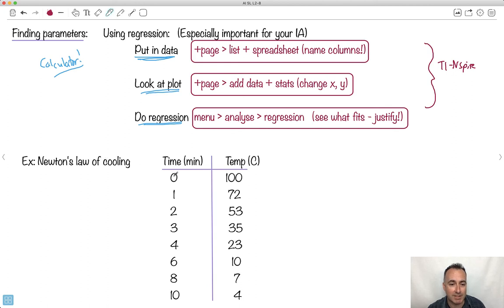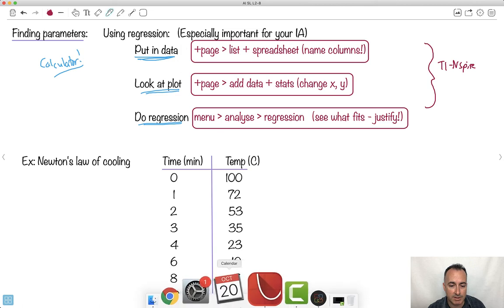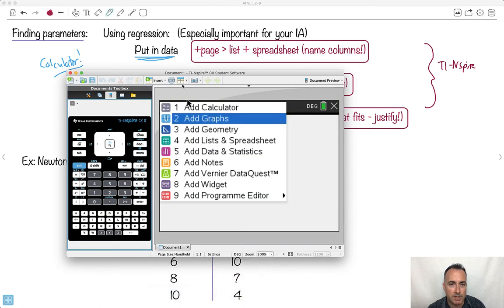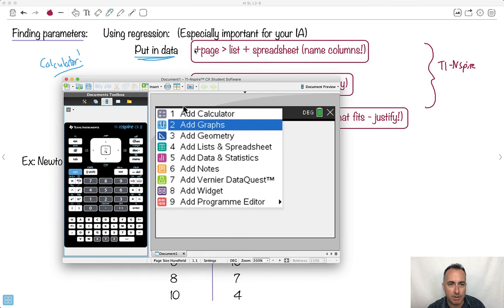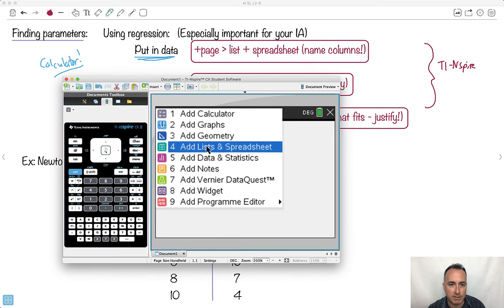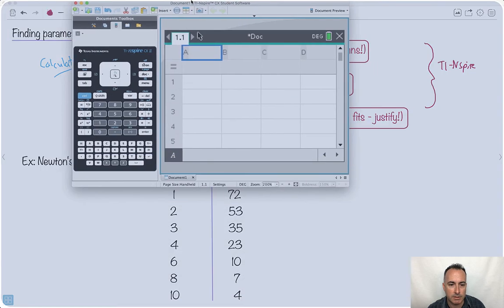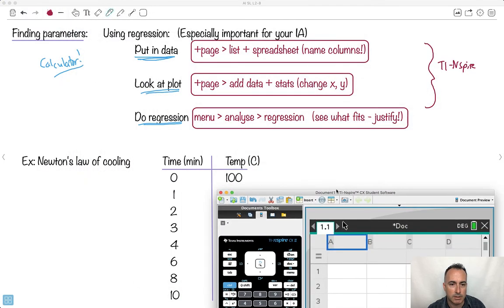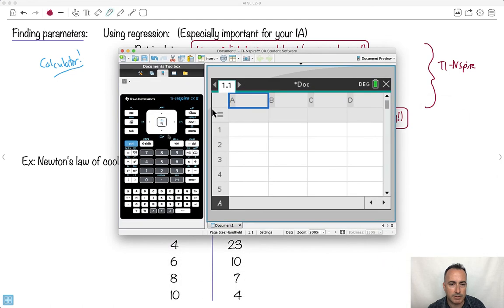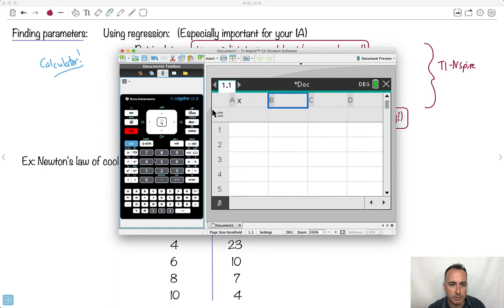Let me show you an example using Newton's law of cooling, where we have time and temperature. To put the data into the TI-Nspire, open a new page and choose List and Spreadsheet. Don't forget to name your columns — I'll call them X and Y. You do have to name them or else it's really hard to use them later.